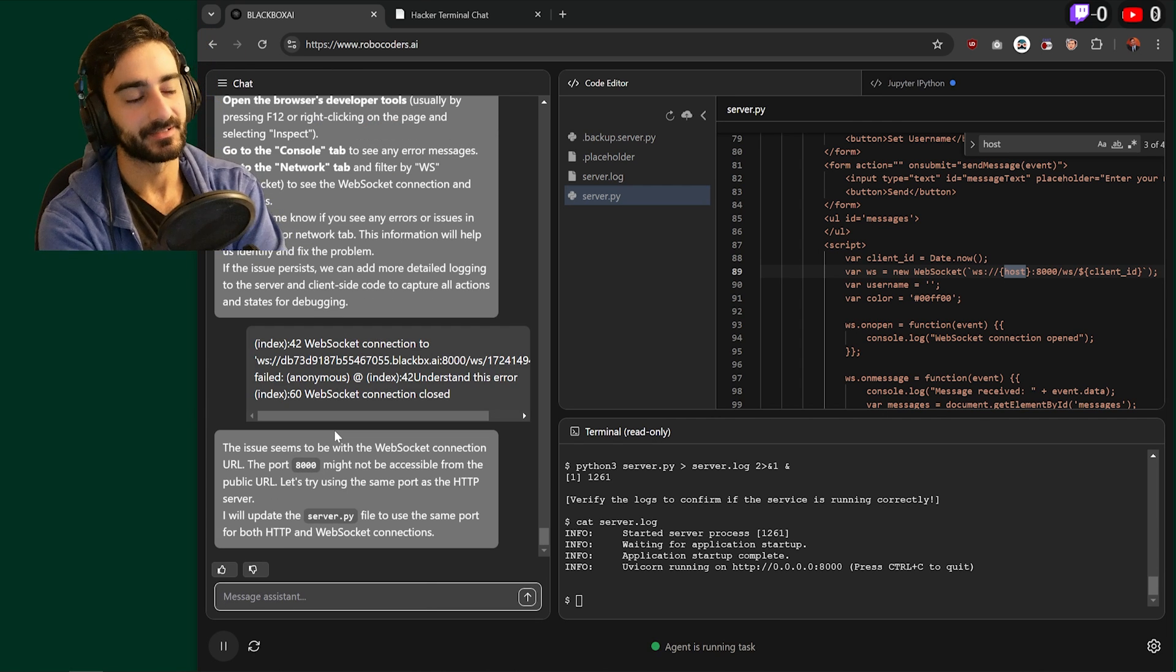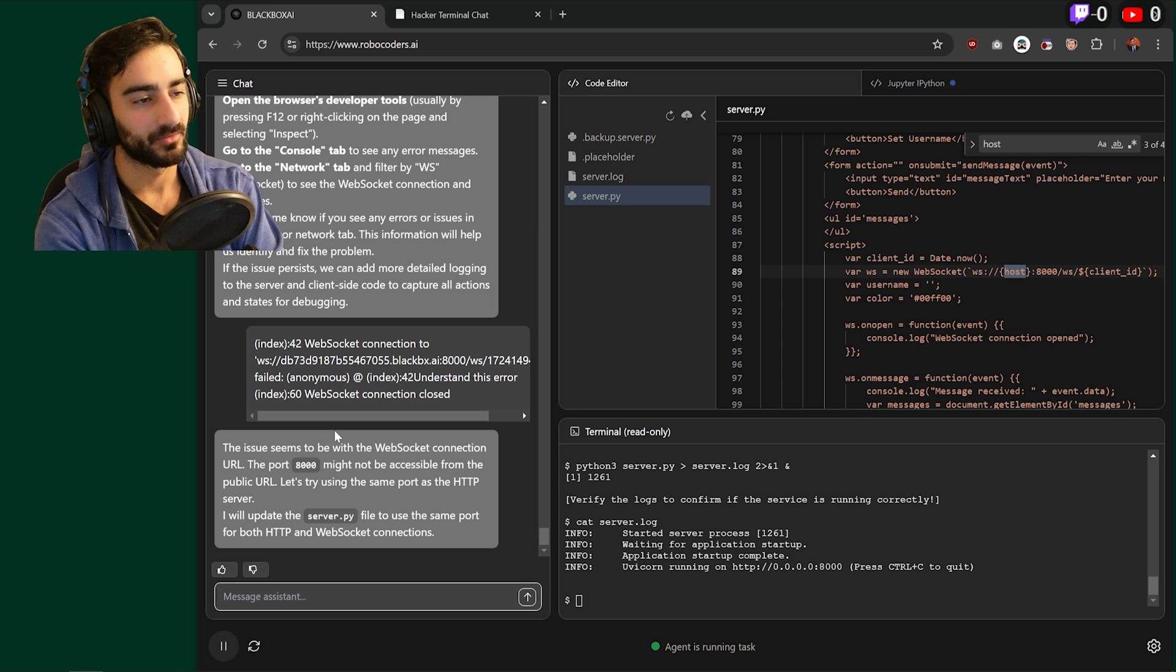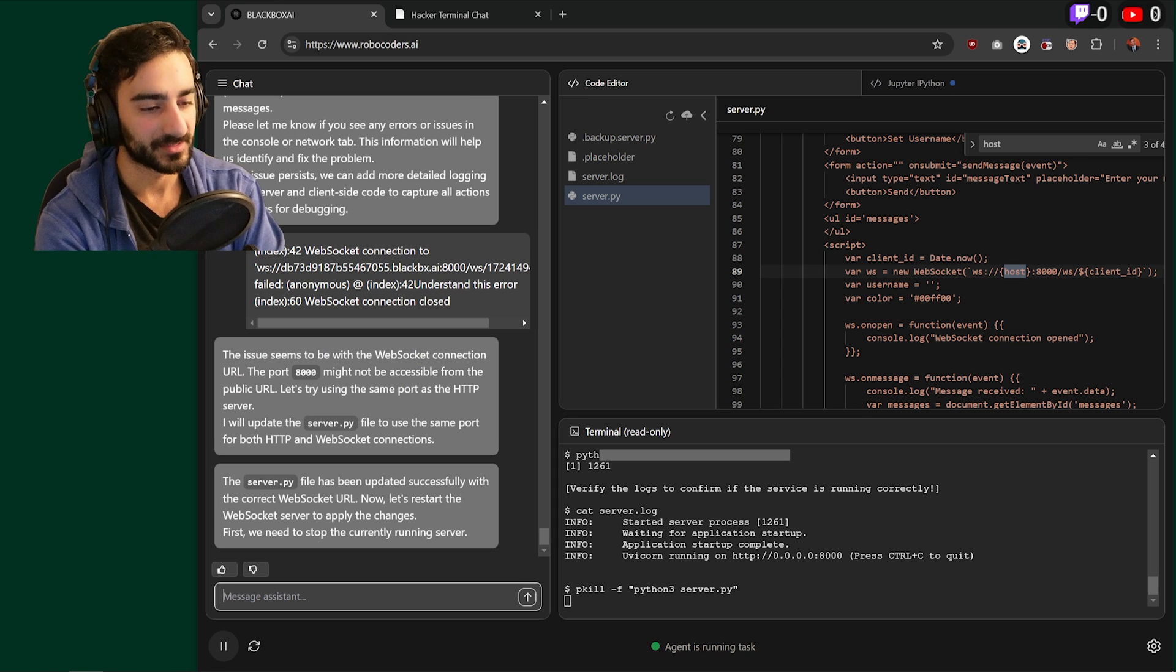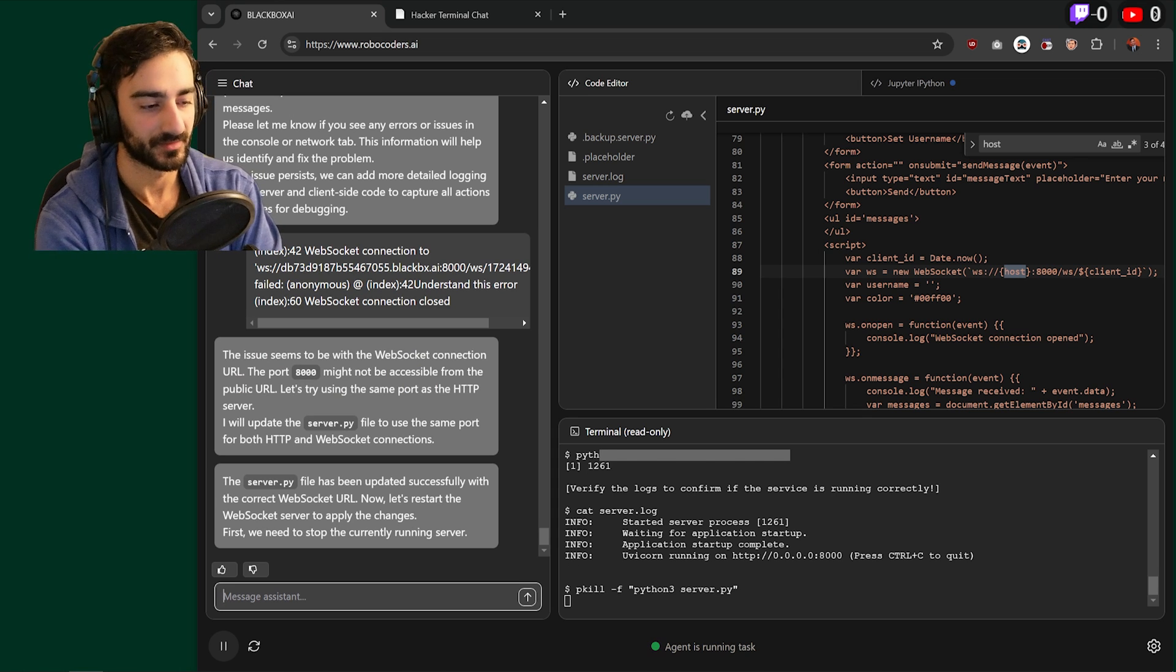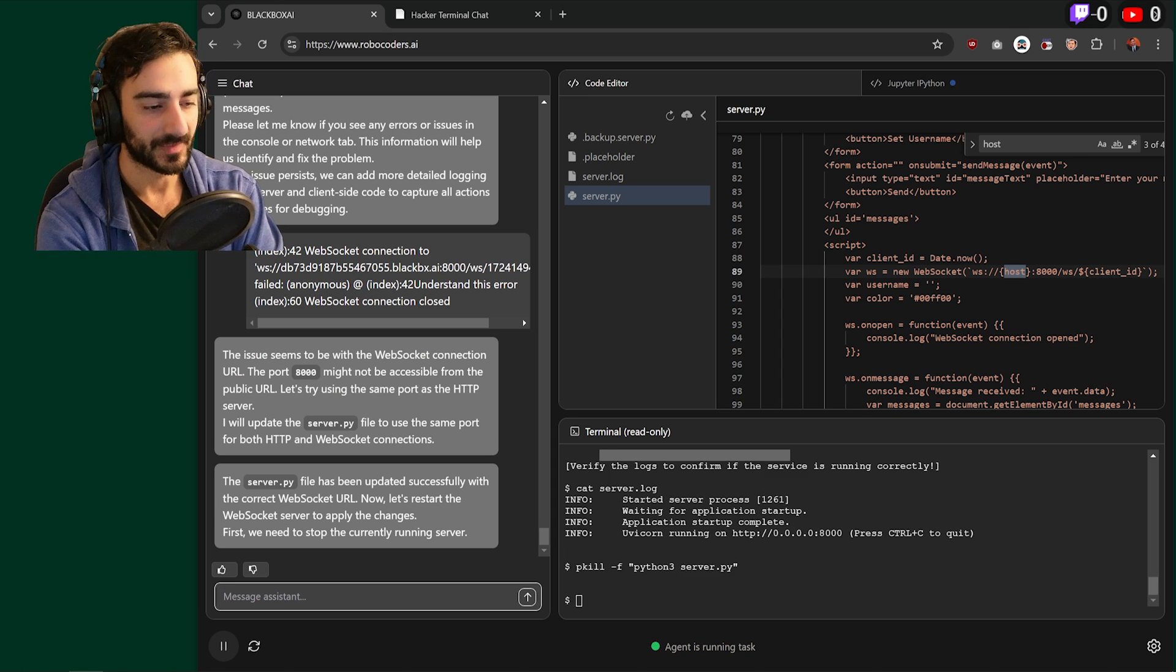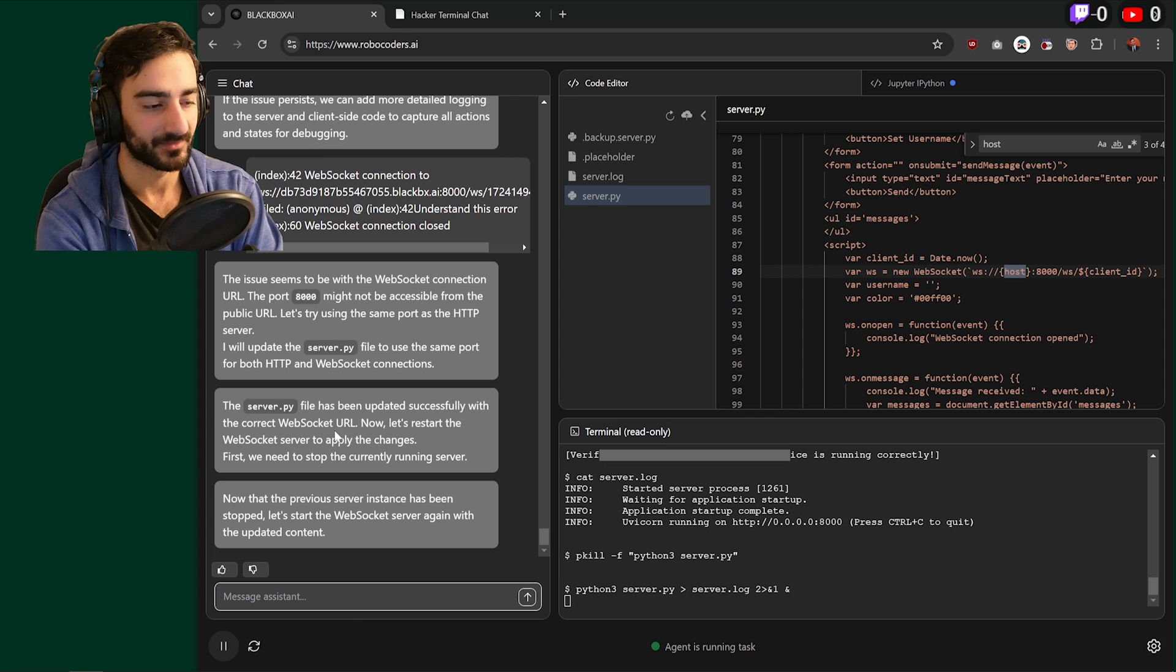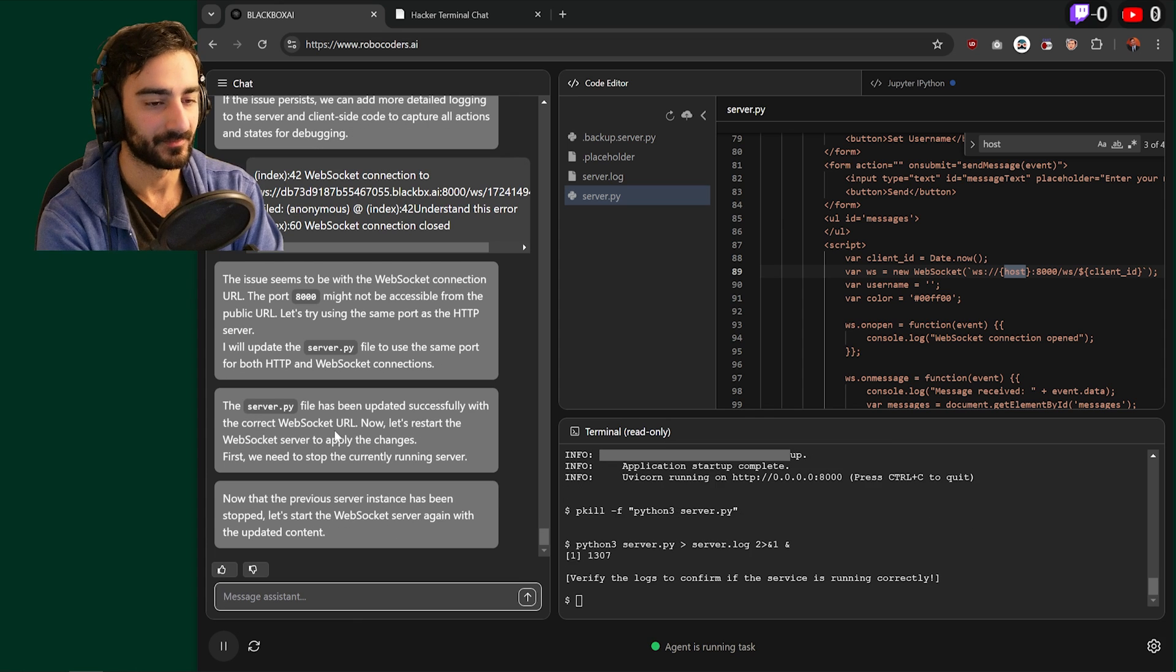We really need agents that can go on the hosted website and check the logs for any errors and send it back through to the LLM.